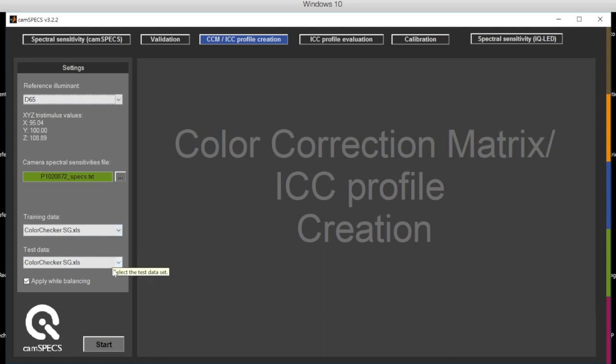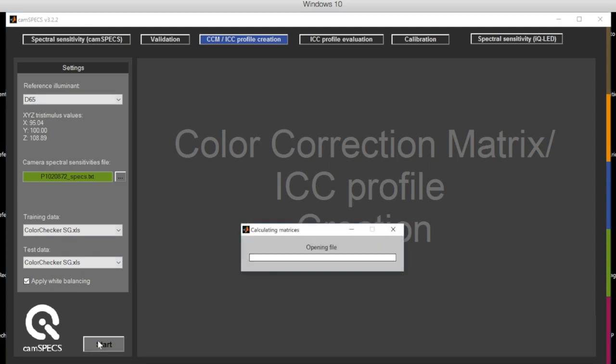And then again, pressing the Start button automatically generates color correction matrices for different ways.